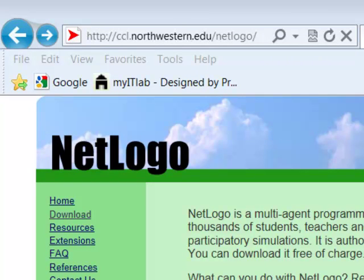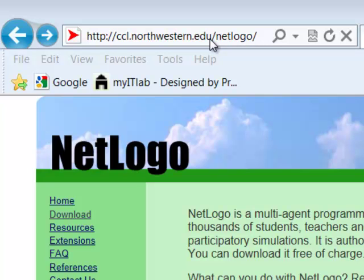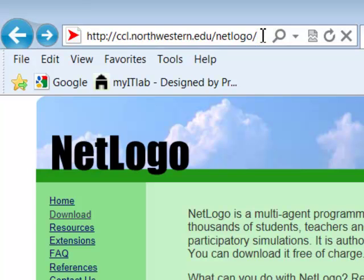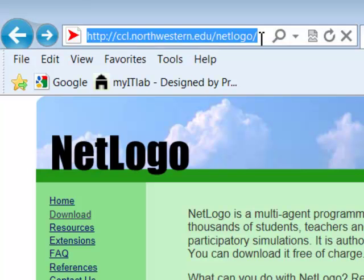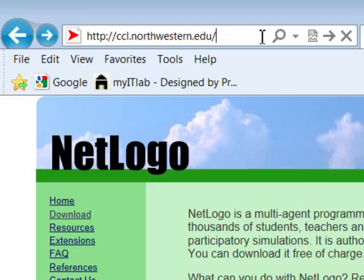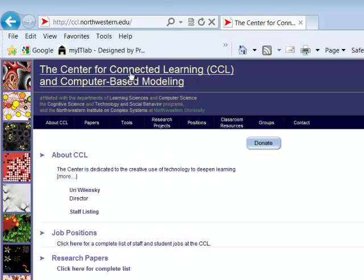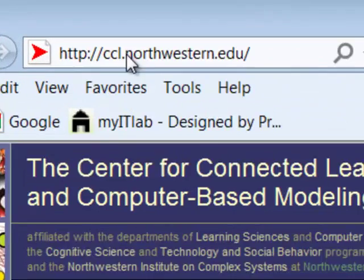One way to check to see that this is really the site that you want to use is to go up to the address bar and look at the URL, or Universal Resource Locator. This is read back to front. This last part is the directory on a particular system, and this EDU in the first part means it's an Educational Institution, Northwestern University, CCL. If I were to take off the NetLogo part of the address, we could go to the home page of the CCL, or the Center for Connected Learning.